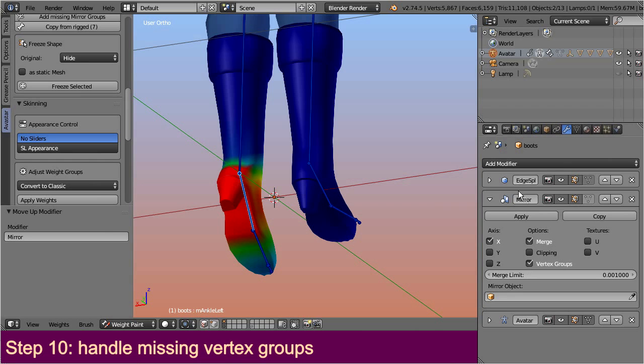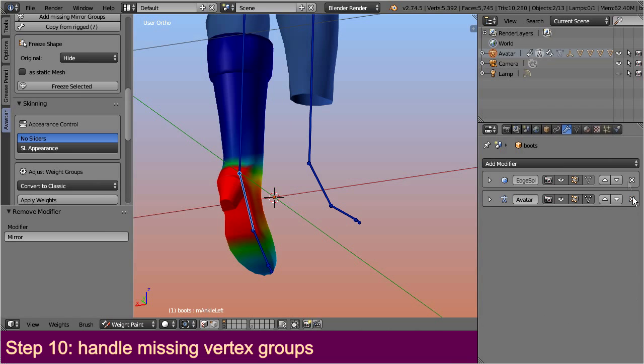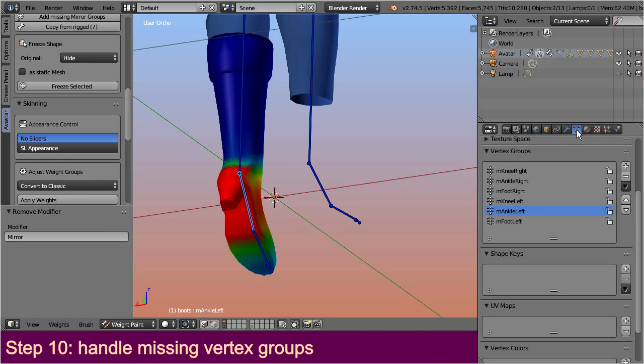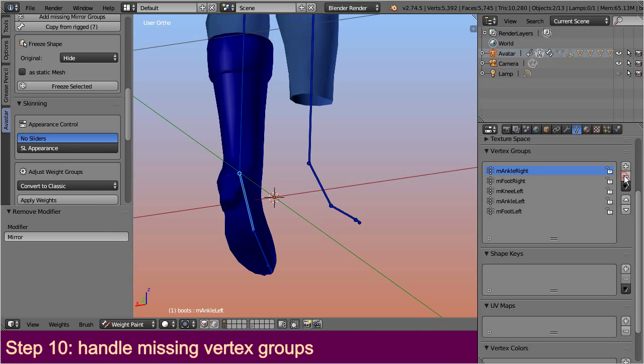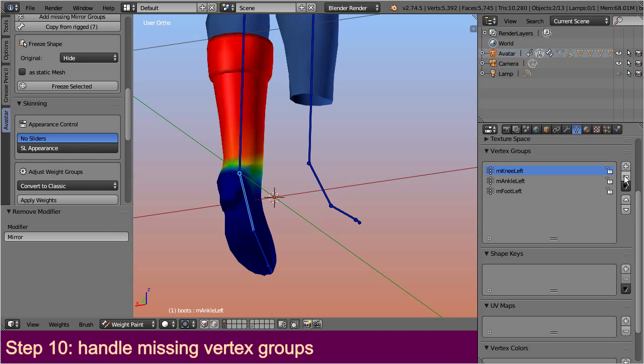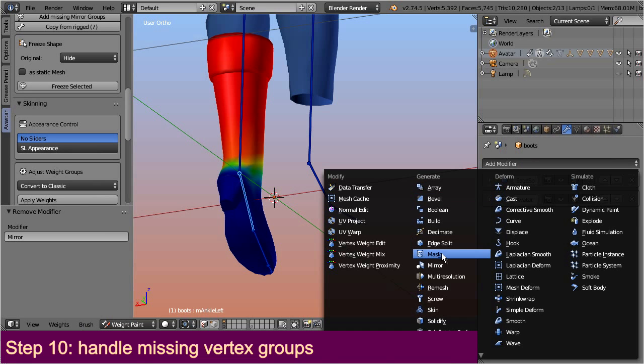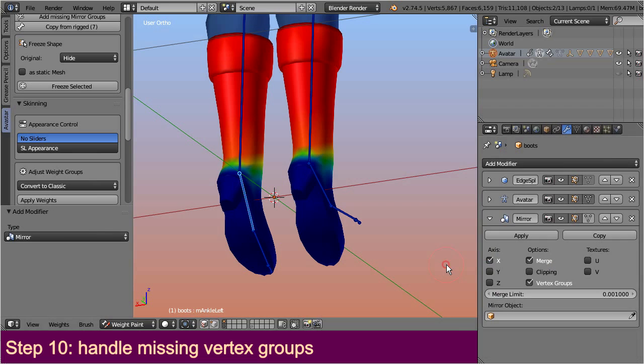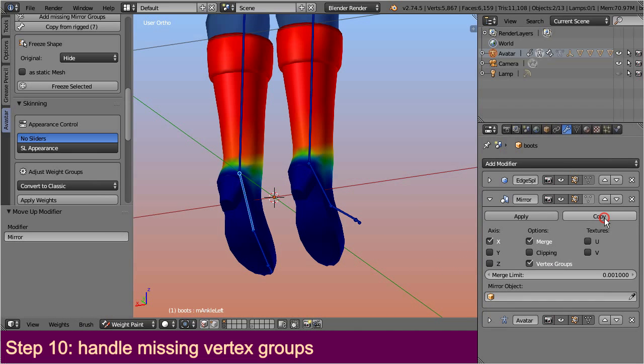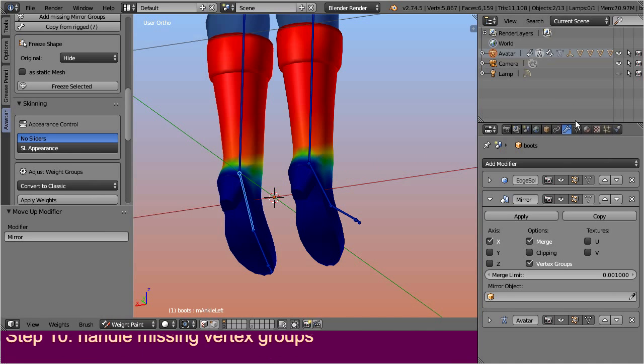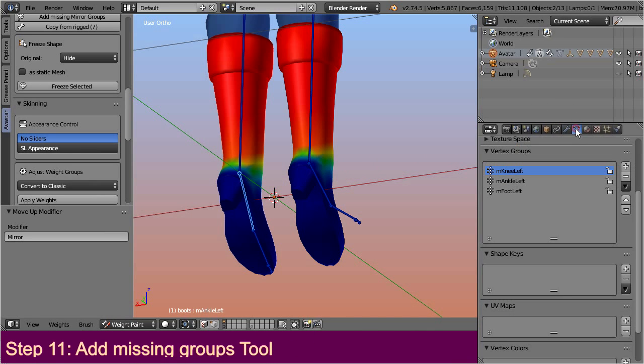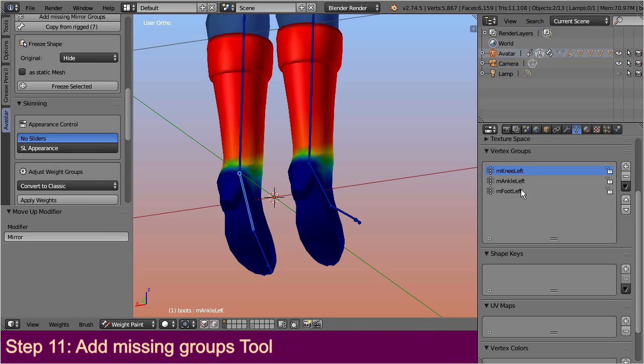I delete the mirror modifier again, and I also remove the vertex groups of the right shoe. Now I add the mirror modifier again and place it above the armature as we did it before. And now the weights are mirrored. However the missing weight groups are not automatically created, thus the mirrored weights are kept in the same weight group as the original weights. But there is an easy fix for this.